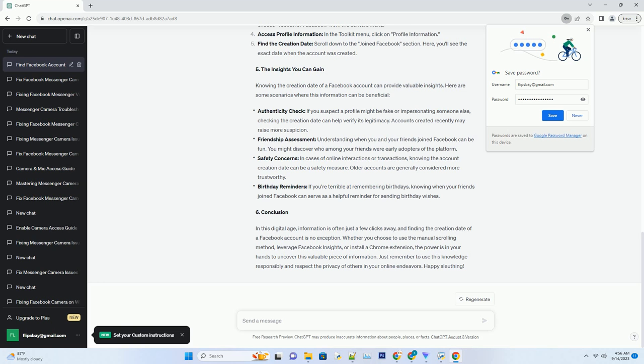Knowing the creation date of a Facebook account can provide valuable insights. Authenticity check: if you suspect a profile might be fake or impersonating someone else, checking the creation date can help verify its legitimacy. Accounts created recently may raise more suspicion.